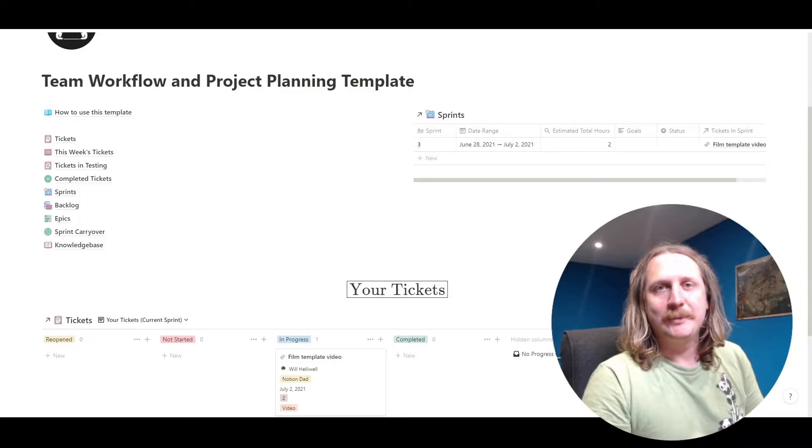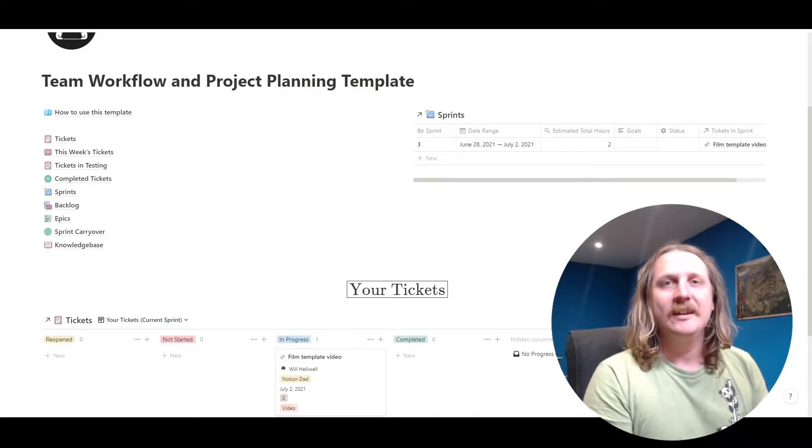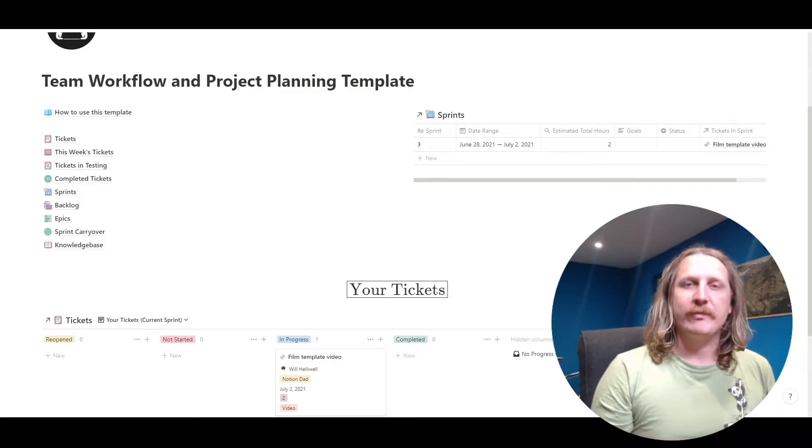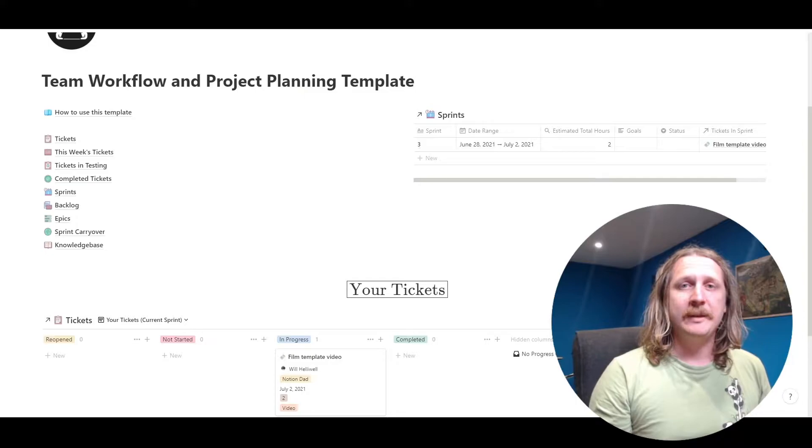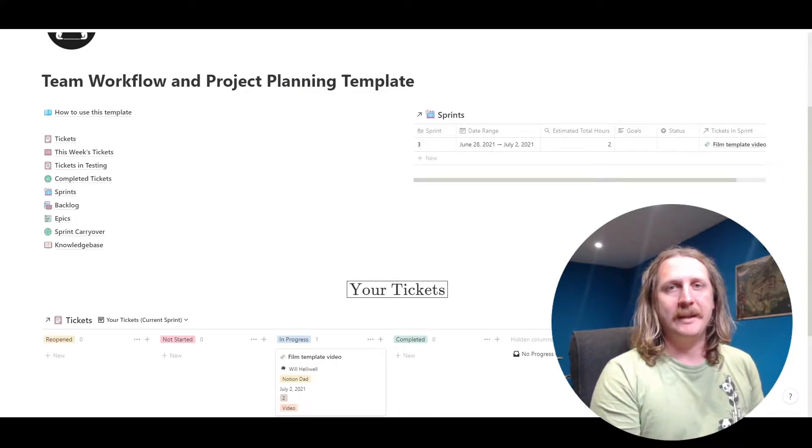Hi everyone, Will Helliwell here aka NotionDad. Today I want to do a quick run-through of my new template, the project planning template.